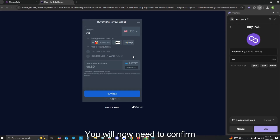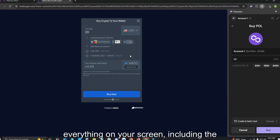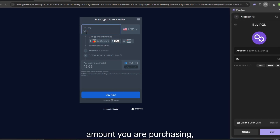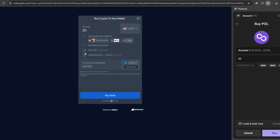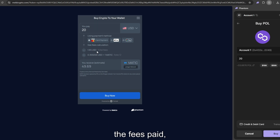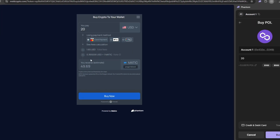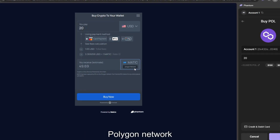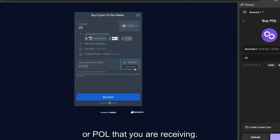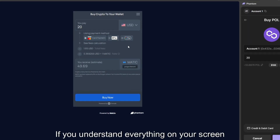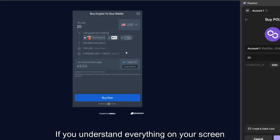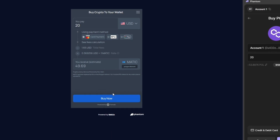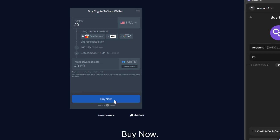You will now need to confirm everything on your screen, including the amount you are purchasing, the payment method, the fees paid, the conversion ratio, and the total amount of MATIC on the Polygon Network, or POL, that you are receiving. If you understand everything on your screen and are in agreeance, please select Buy Now.